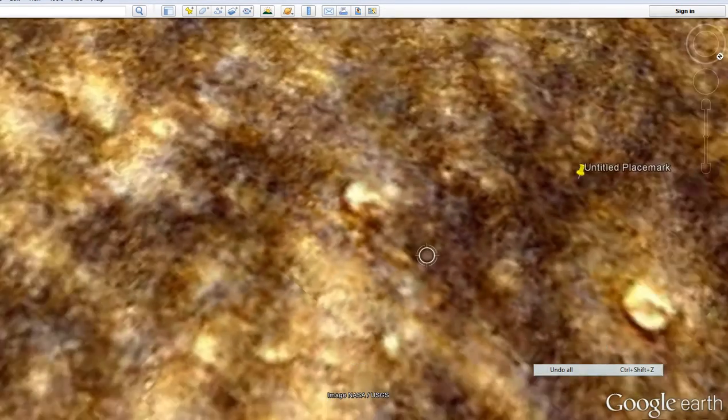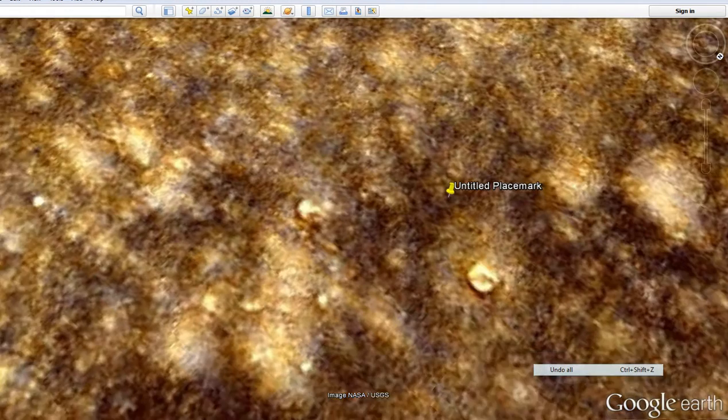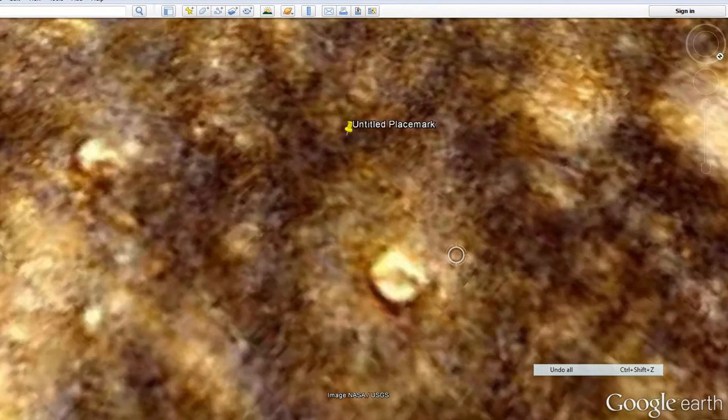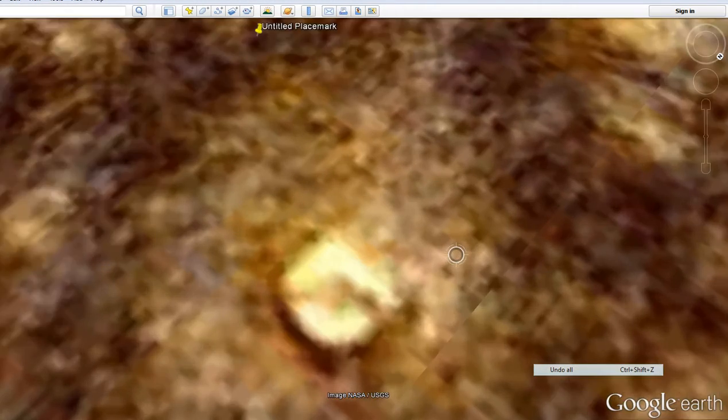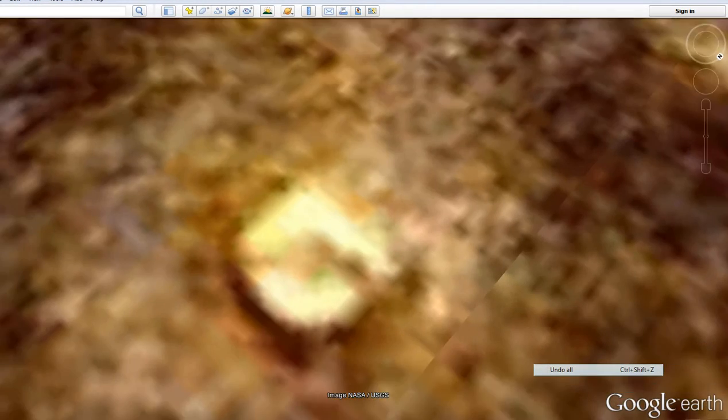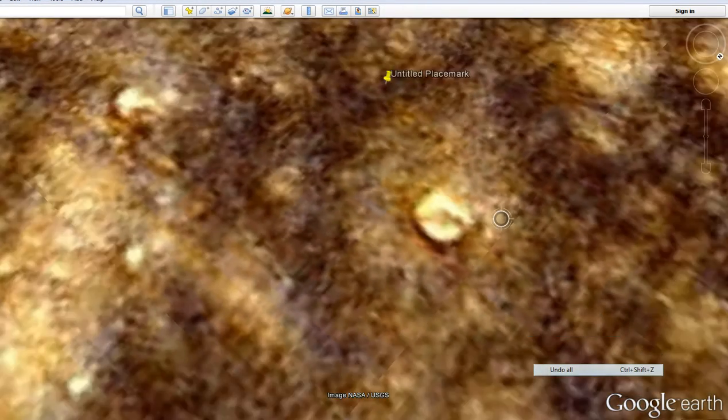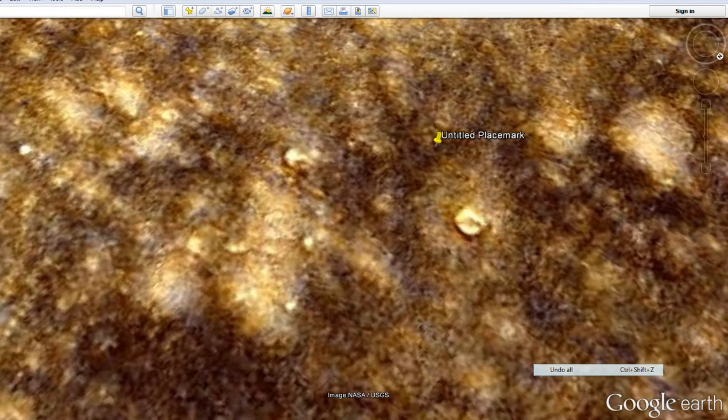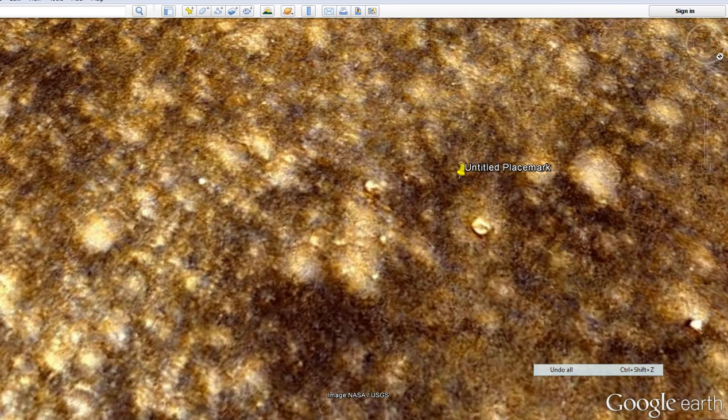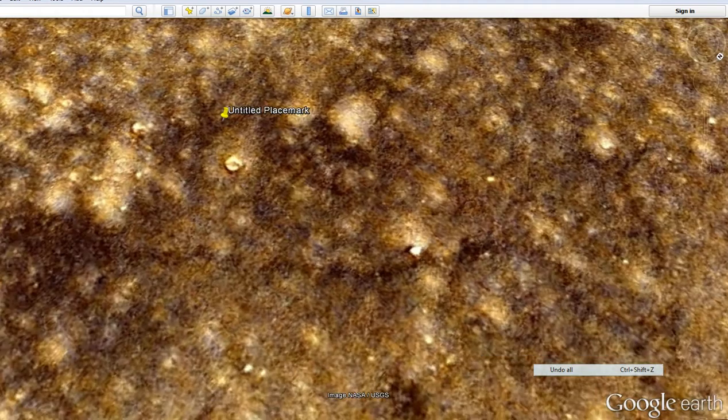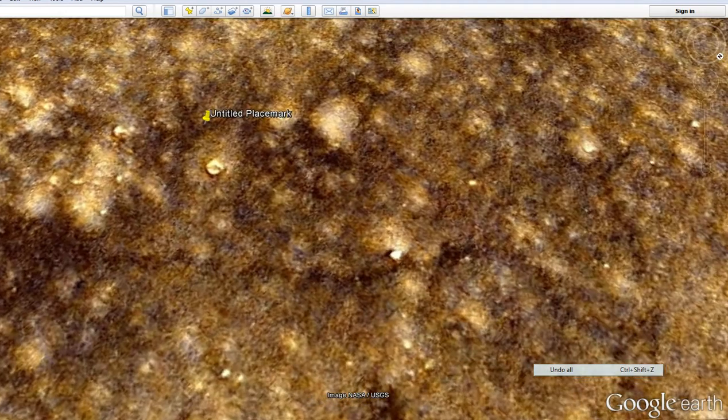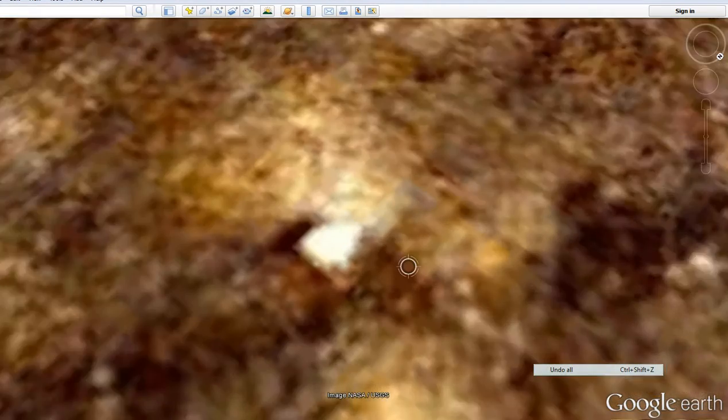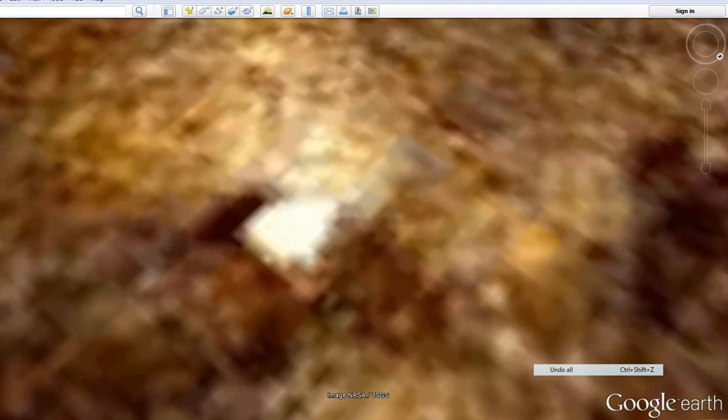I would definitely say there's some artificial stuff here. Especially this item. And it's pretty much undeniable. If that's a natural formation, then I'm a star athlete from New York Mets.